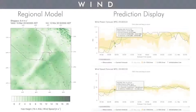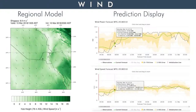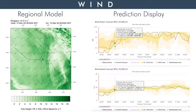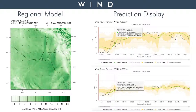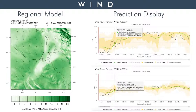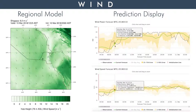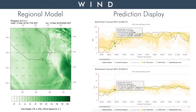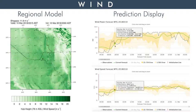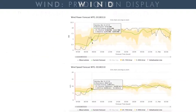Moving on to wind, the regional model captures a lot of fine detail of the wind field. Throughout this 24-hour period, the wind direction changed several times: from northerly winds to westerly winds, and then a sudden switch to easterly winds. Modeling these details is essential for good predictions of wind power.